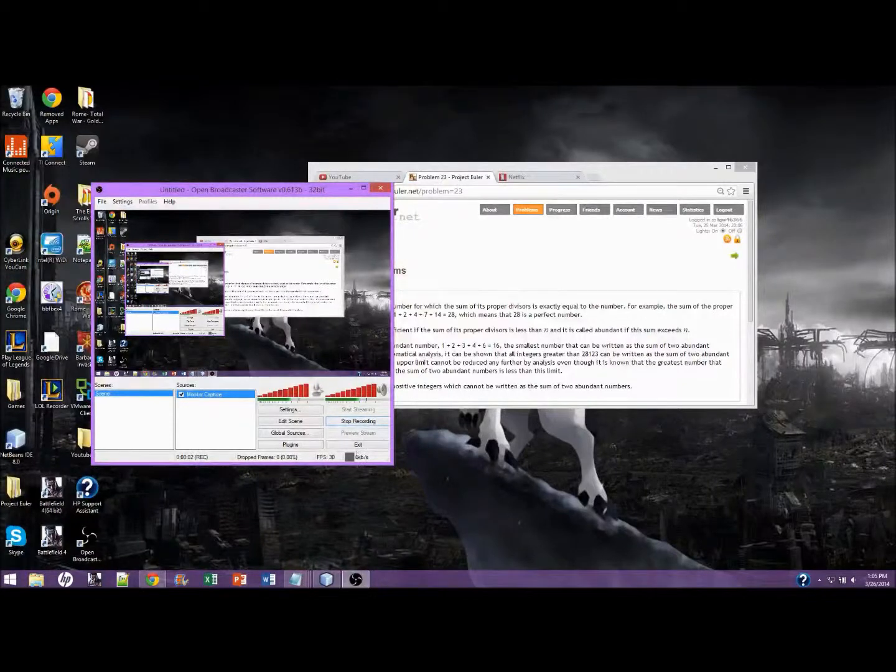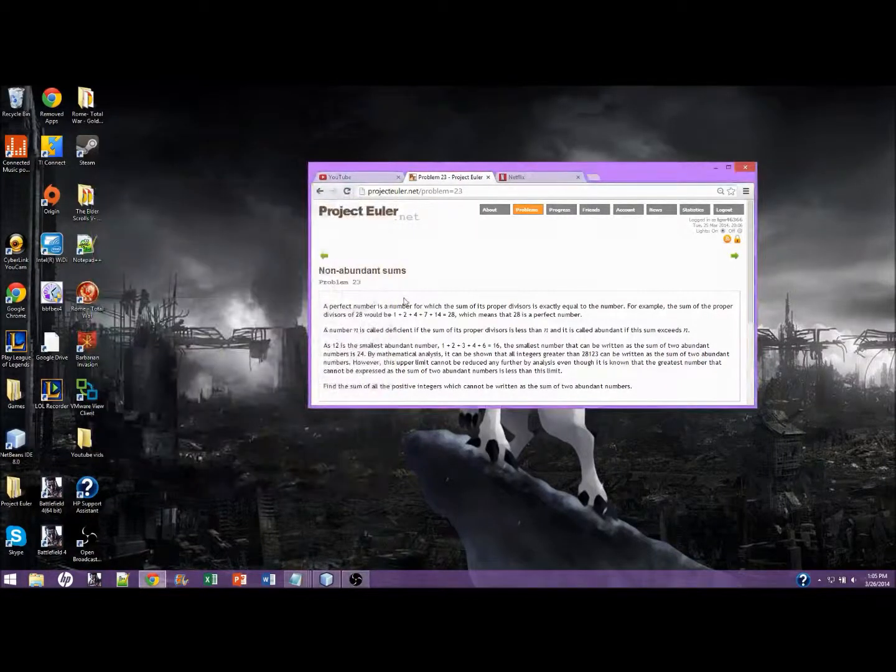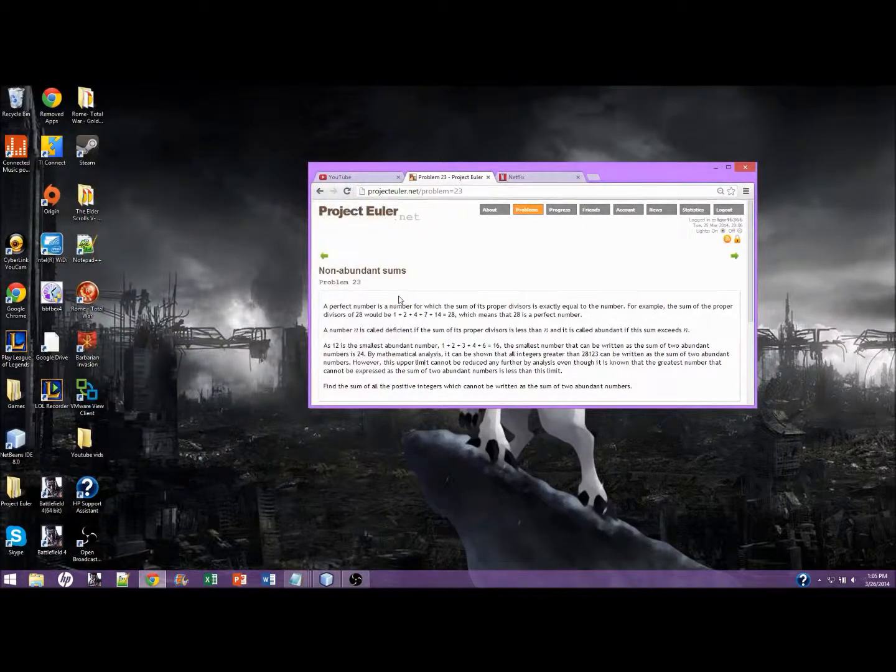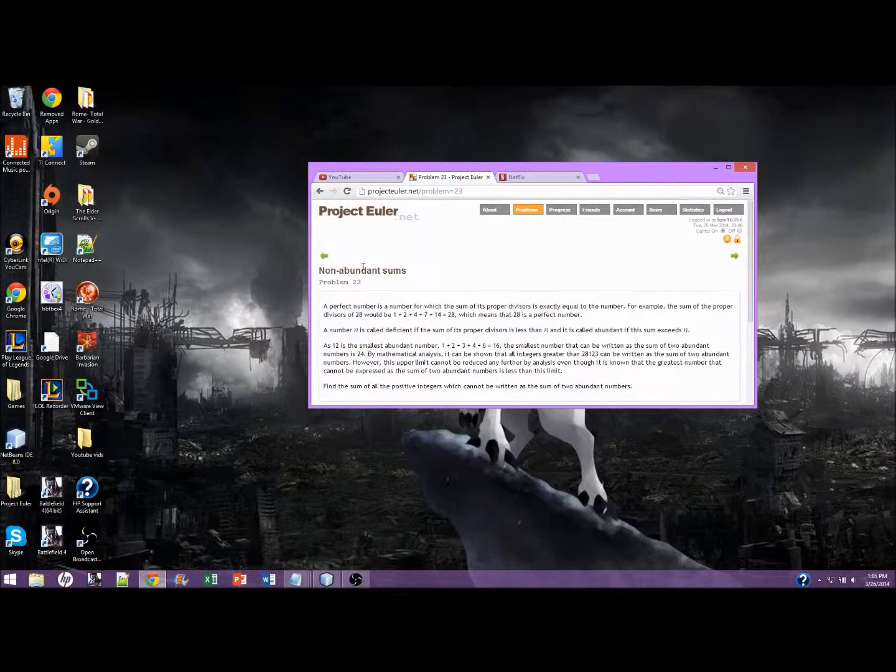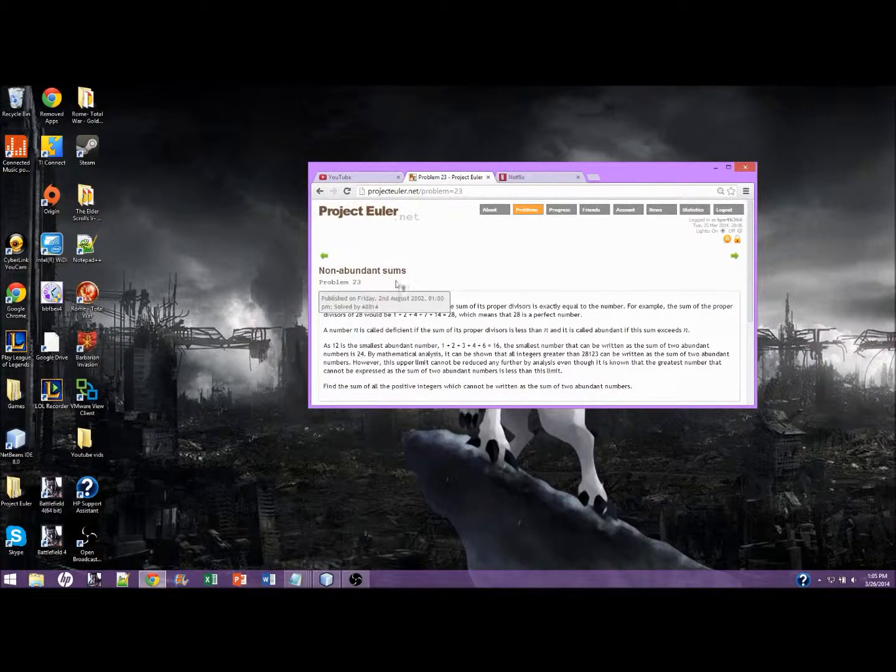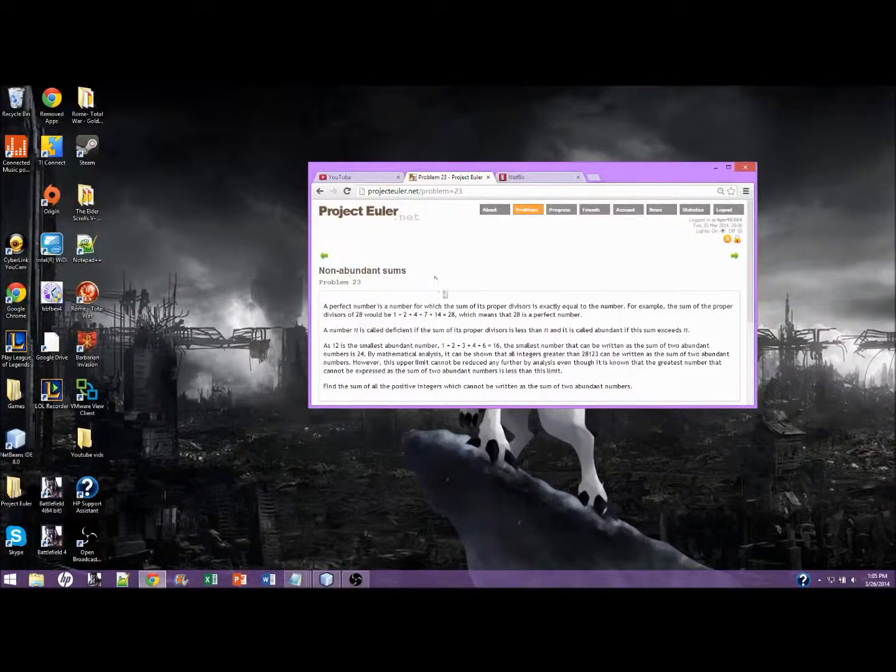Hey guys, here to give you another Project Euler episode, or tutorial. This is non-abundant sums, problem 23.